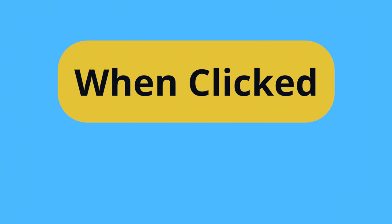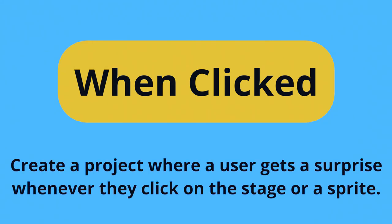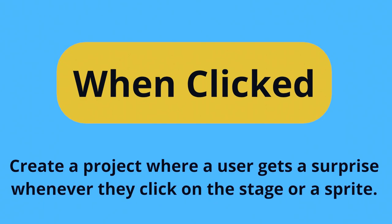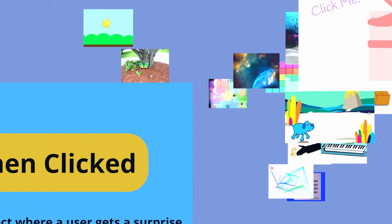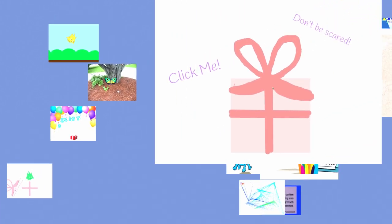Your prompt is to create a project where a user gets a surprise whenever they click on the stage or a sprite. What kind of surprise? That's up to you.